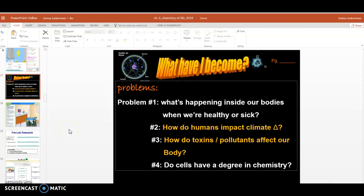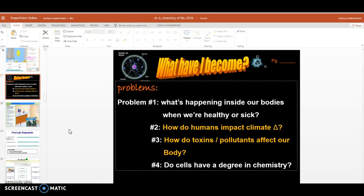Hey there folks, welcome back. This is the What Have I Become chapter. Right now we're on slide 27 and let's see if we can't move forward with it.